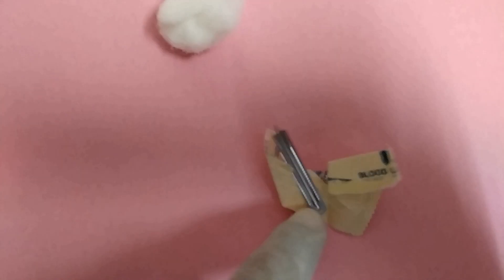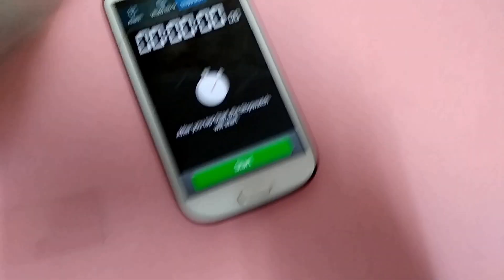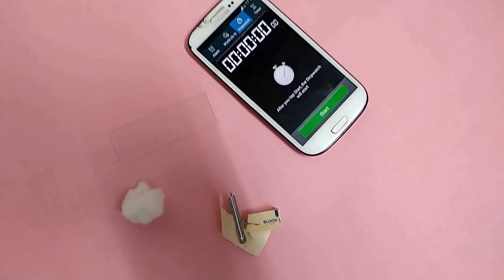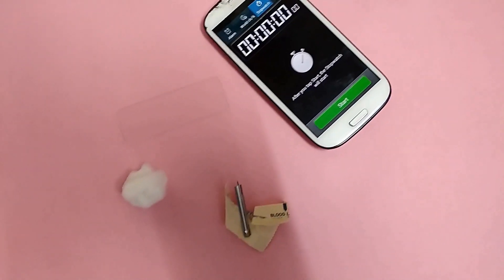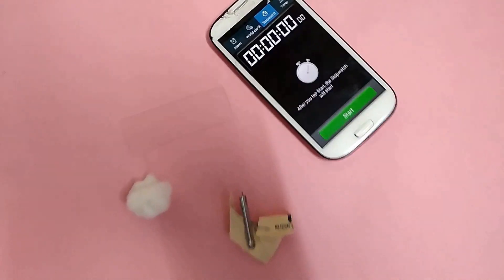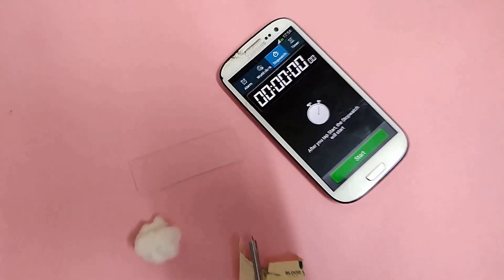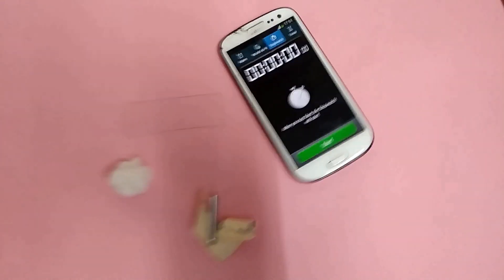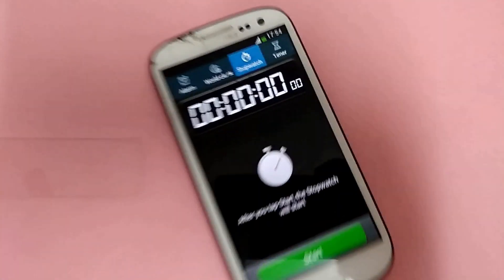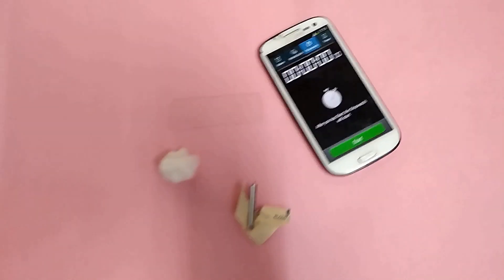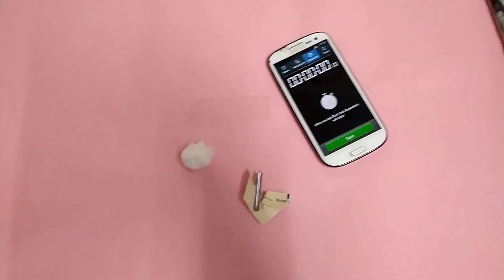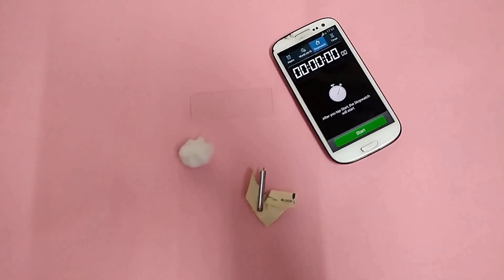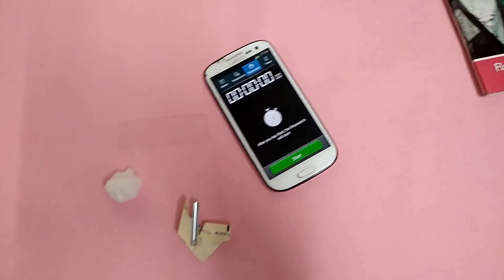Blood clotting time determination by slide method. Requirements: slide, lancet, spirit swab, stopwatch, present in mobile.